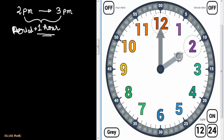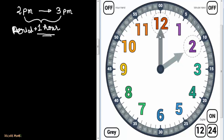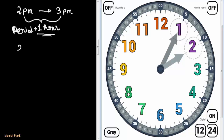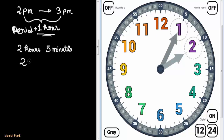If I move the minute hand to 1, you might say this is 2 hours and 1 minute — but no, this is 2 hours 5 minutes. Because between every two consecutive numbers on the dial, there are 5 equal divisions. So when the minute hand is at 1, we read the time as 2 hours 5 minutes, or simply 2:05 p.m.